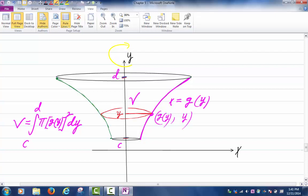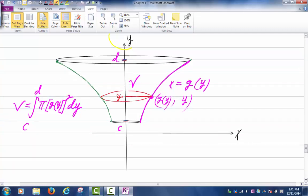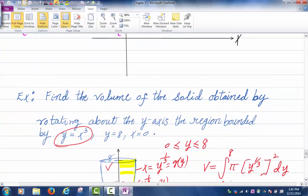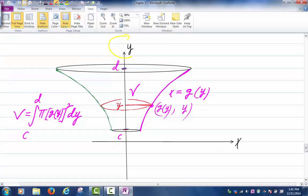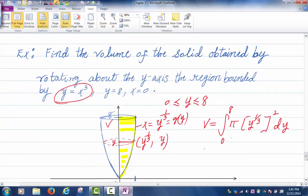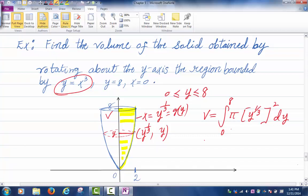It's very much the same as the first case, except you are revolving around the y-axis. The main problem is coming up with the area of the cross section. Once you know the area of the cross section is pi times g of y squared, that's the main point. Let's look at an example. Let's find the volume of the solid obtained by rotating about the y-axis the region bounded by the graph of y equals x cubed, y equals 8, and x equals 0.